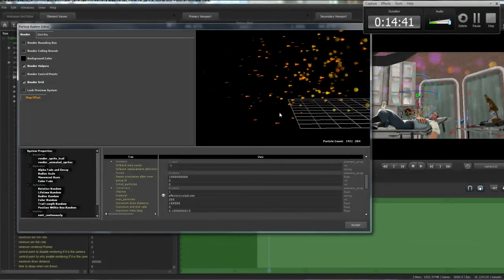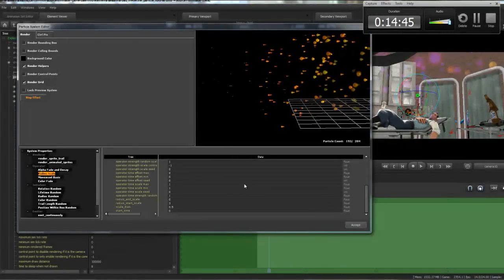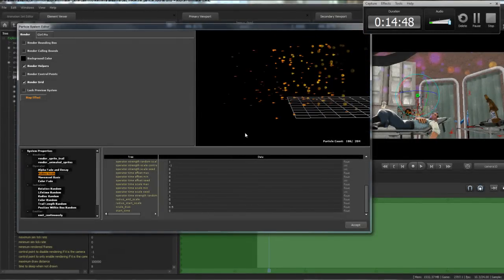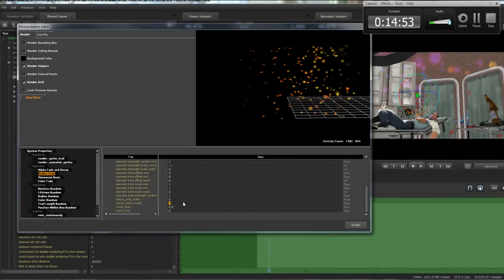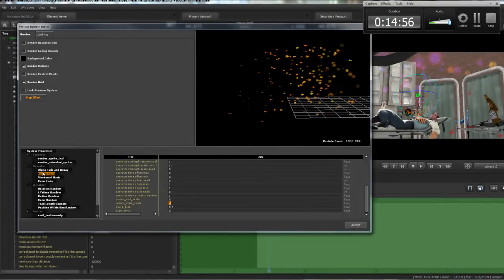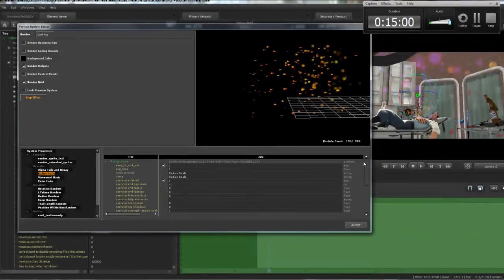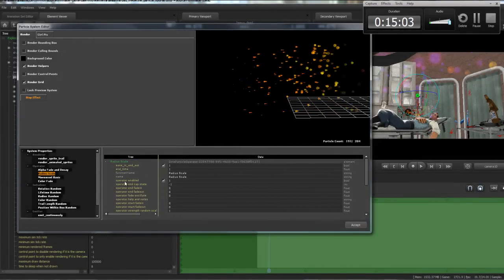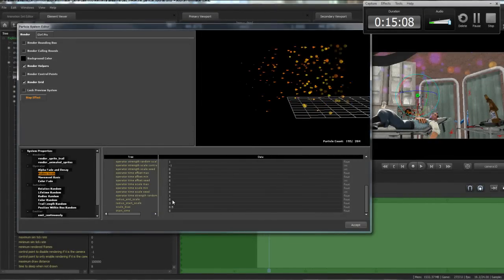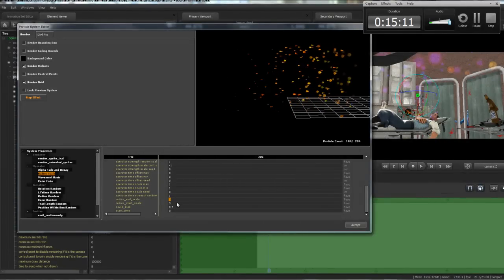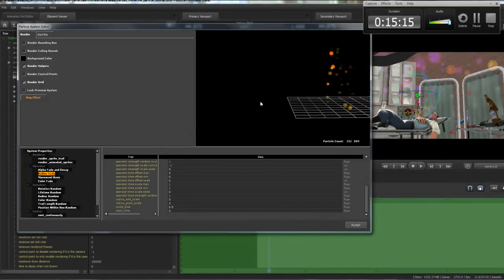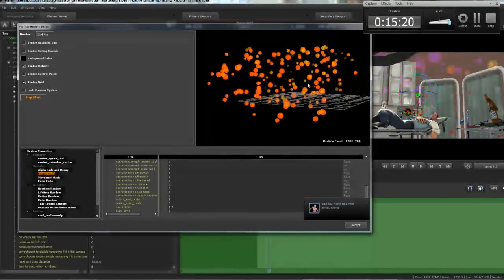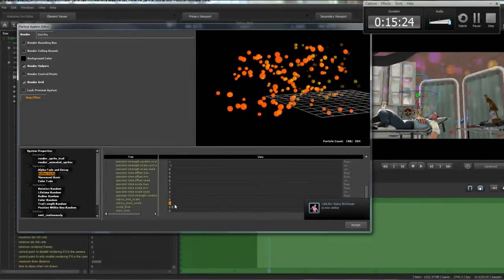Right now, these particles start big and end small. I don't want that. I want them to start small, and end big. So, if you go into the radius scale, which, remember, is an operator, so it's scaling over time. As we can see here, we have a couple of things that tell us that. So, end time, ease in and out, et cetera. We can change whether it starts big or small. So, I'm going to go into the end scale, and make these end big, at five. And so, you'll instantly see that these are growing instead of shrinking, which is pretty cool. And I'm going to make them start small, so zero.